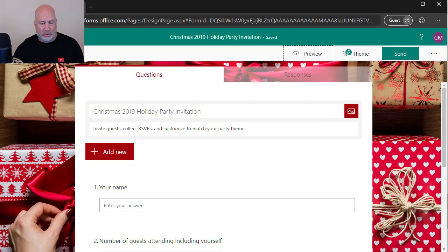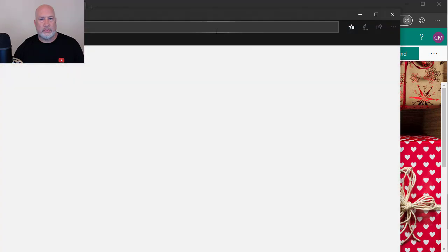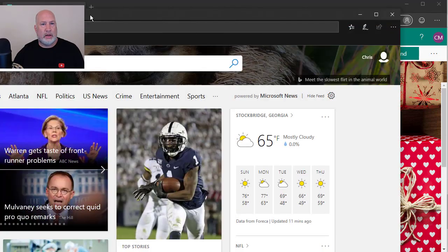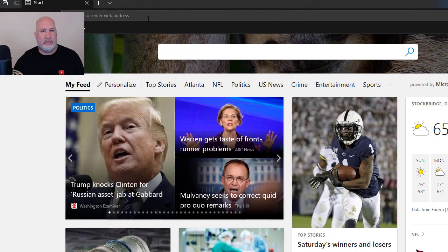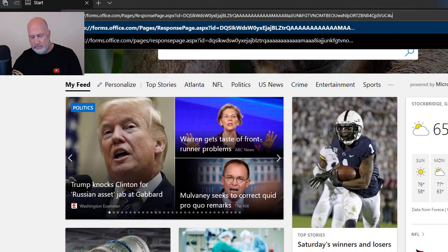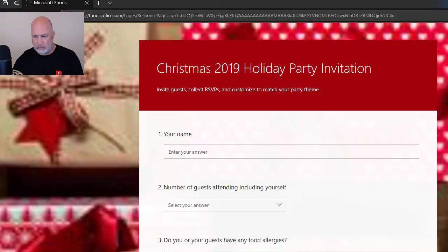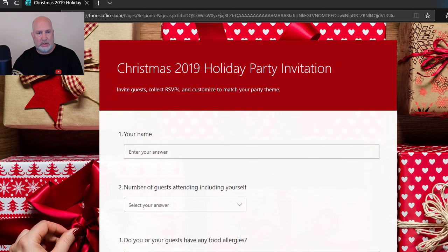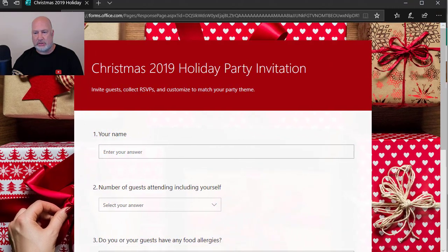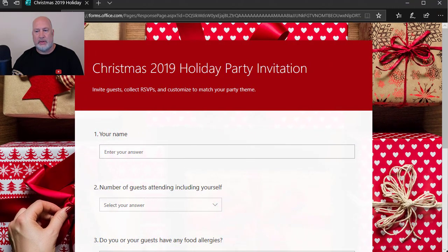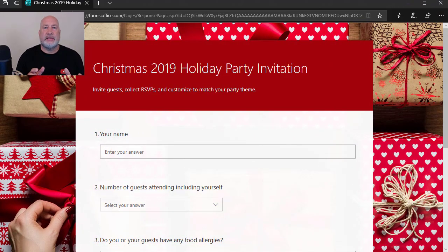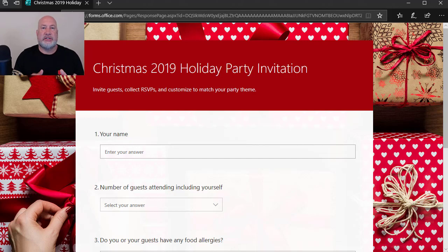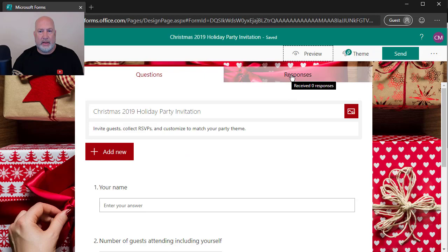So I've already copied the invitation. I'm going to swap browsers. I'm going to paste that in there. Let me pull this into my screen.